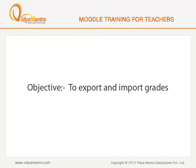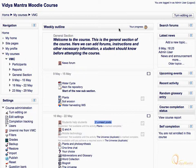In this video, we will learn to import and export grades. On the course main page, click on Grades under the Course Administration block to view the Grader Report.